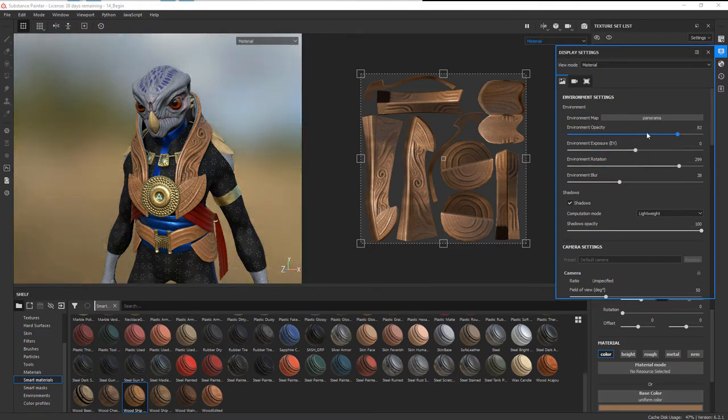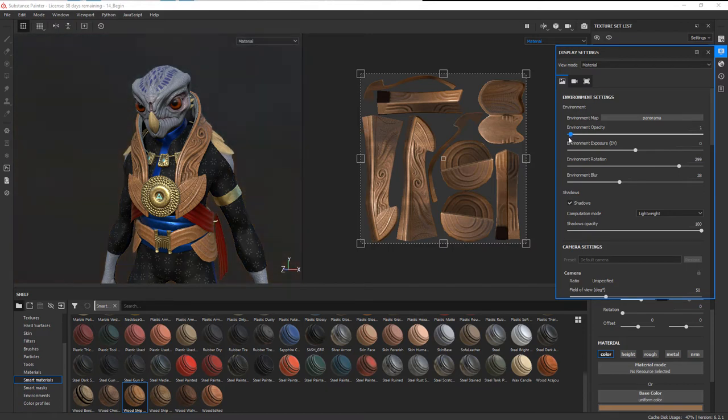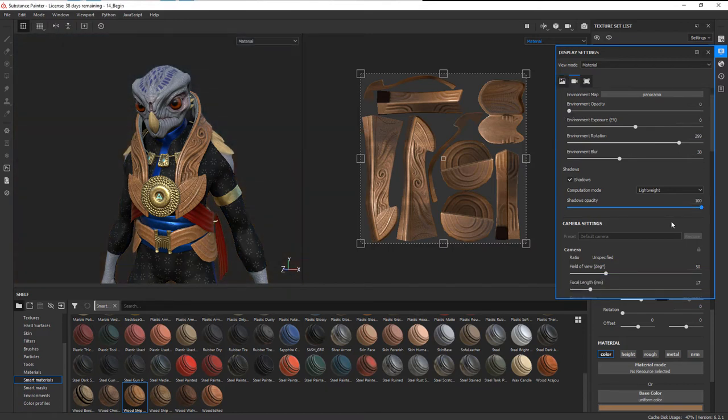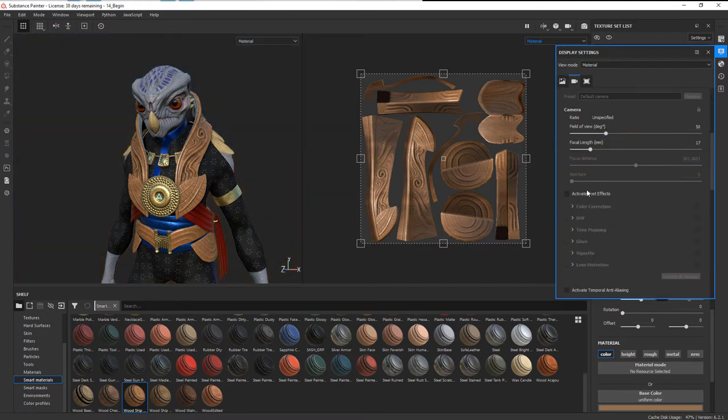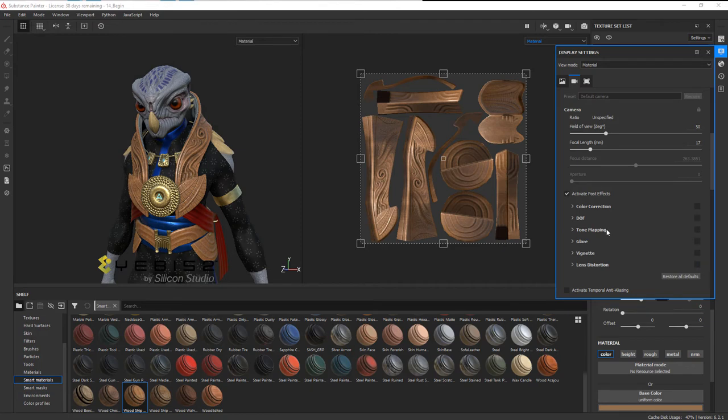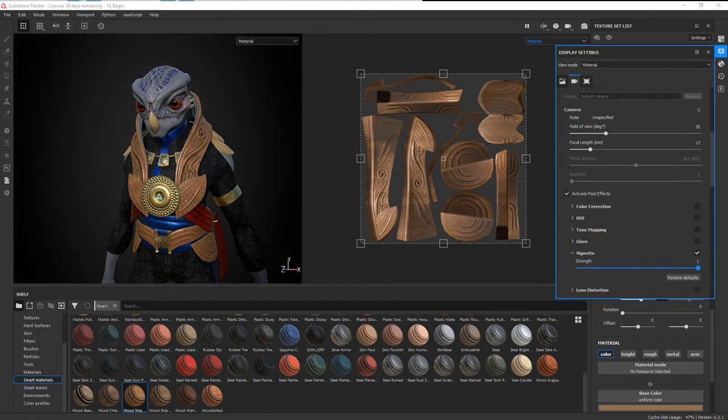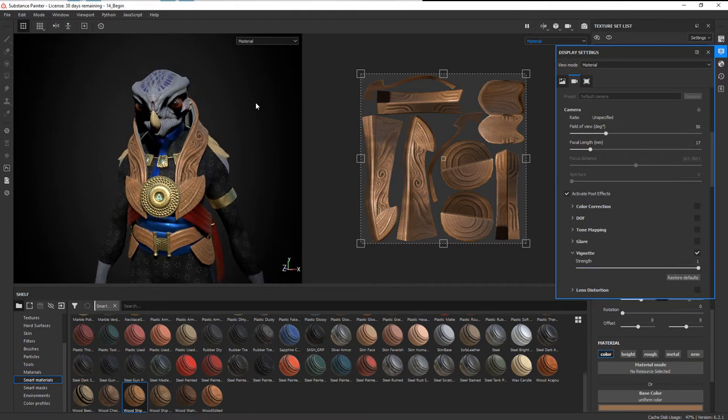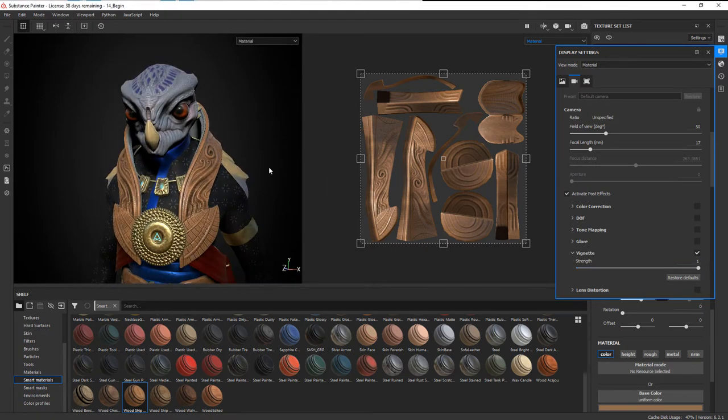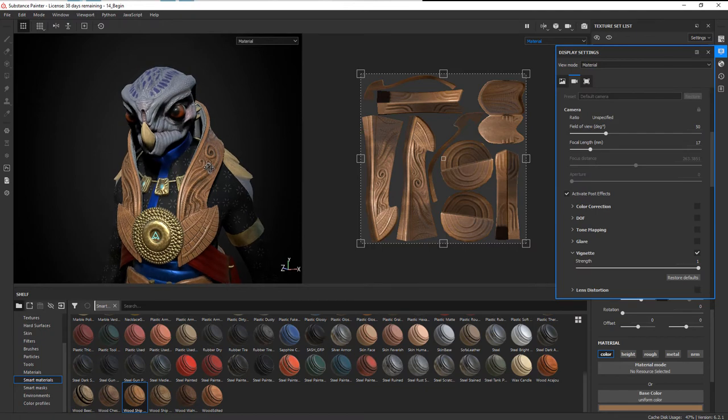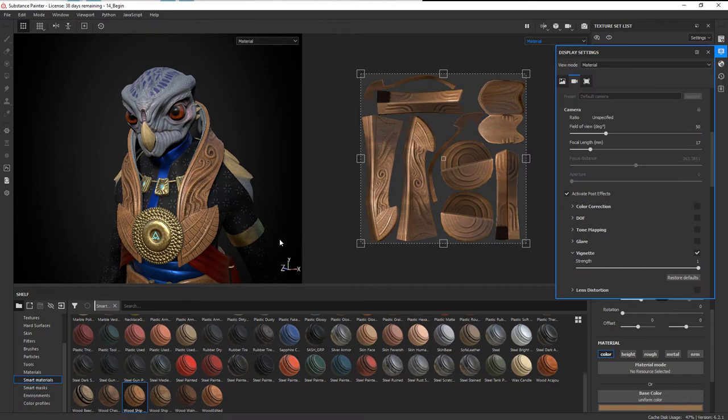We can also come down to the post effects, turn those on, and we could use things like vignetting. Turn that on, increase it, and you get a nice black vignette around the edges of your frame which can create a really dramatic effect. This is just for viewing here inside of Substance Painter, but if you're working on a project and you need to get a quick image out and you don't have time to go into your game engine or renderer, you can quickly create an image from here.